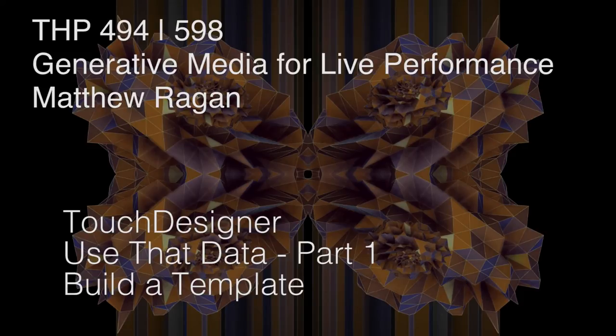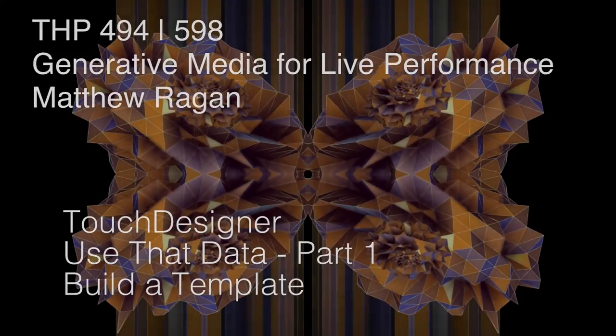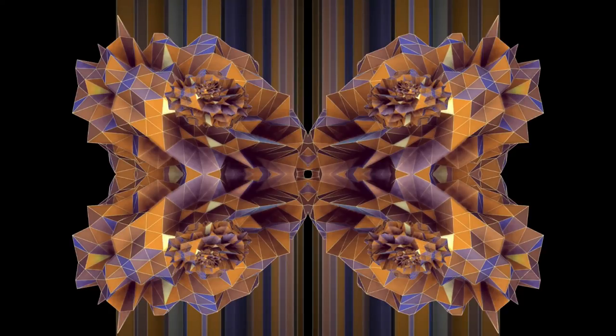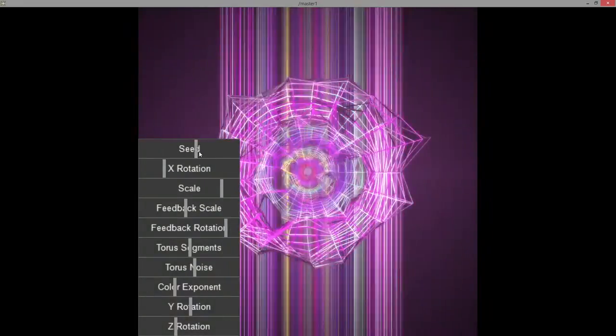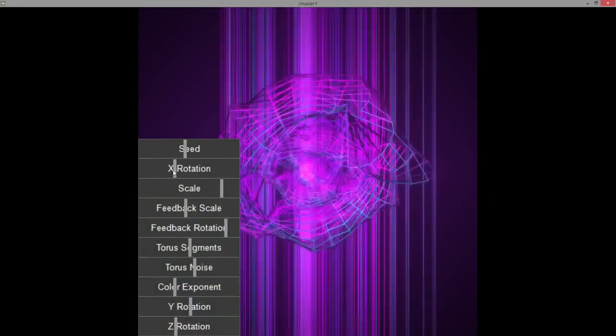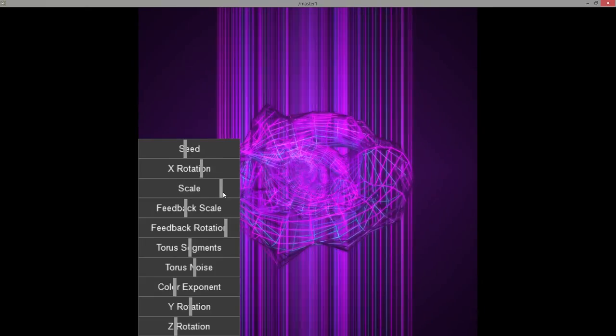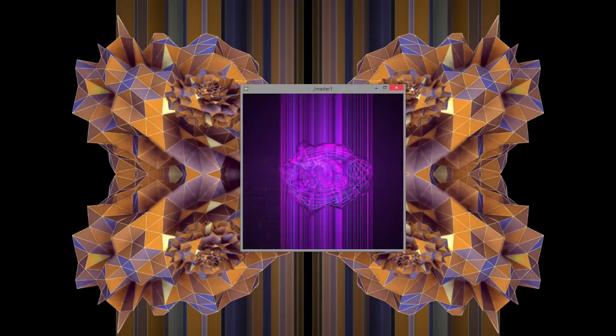Hey there, THP 494 and 598. We are up to some mischief here today. We're going to do this in three parts. The first part we're going to think about is how we build something like this, how we create the visual element of this, and also how we think about creating something where we have a lot of parameters that we can drive and manipulate.